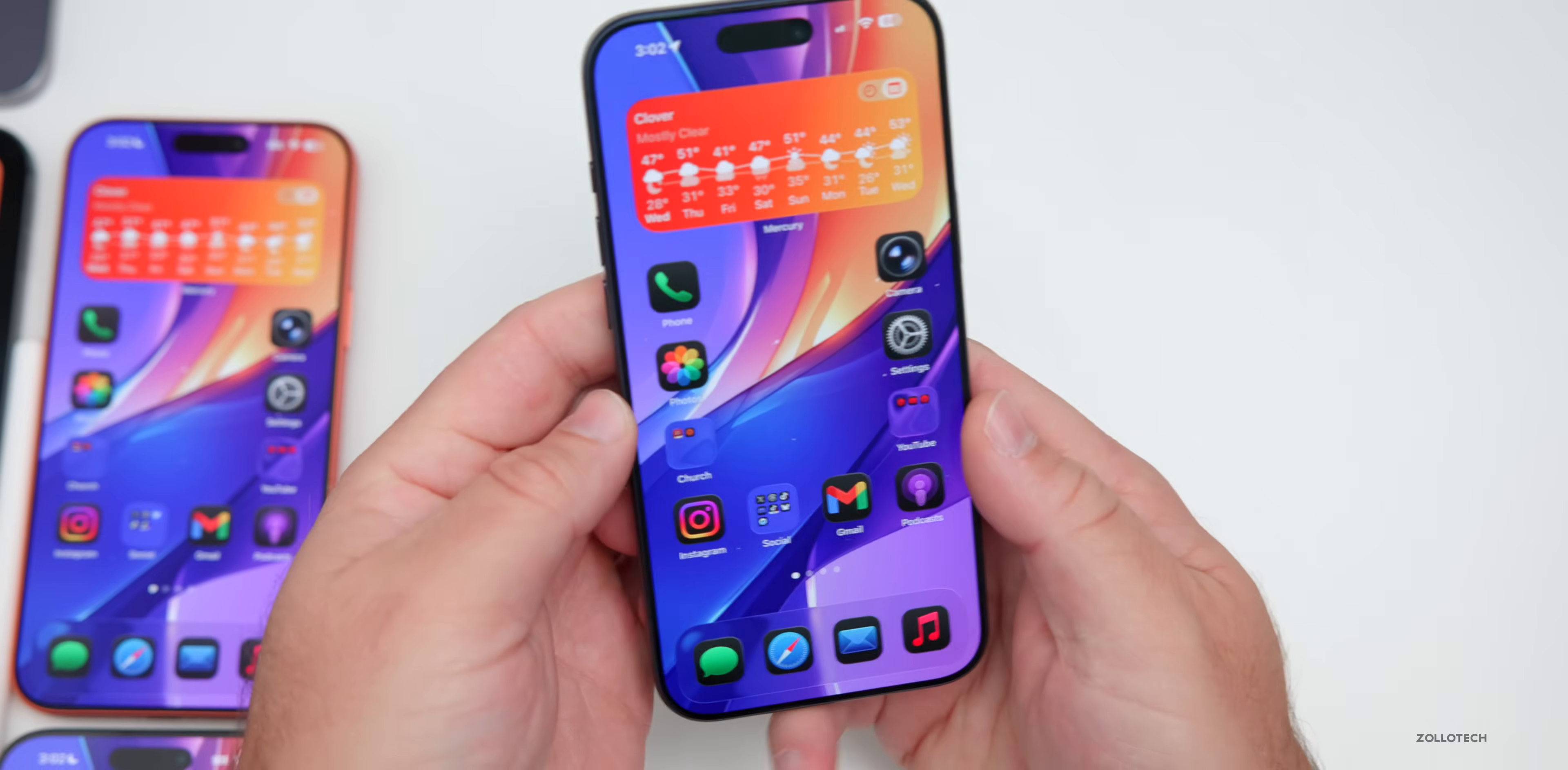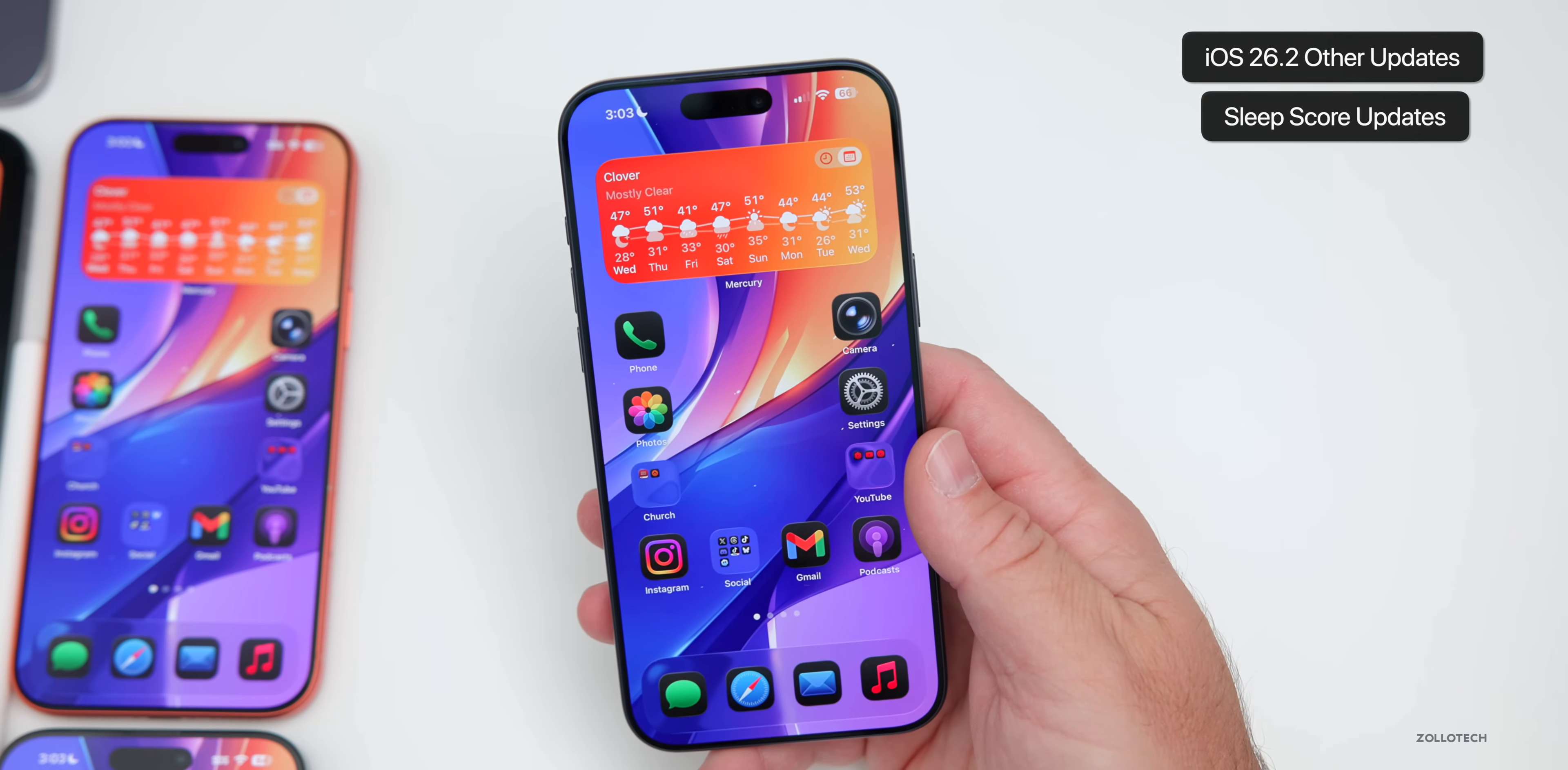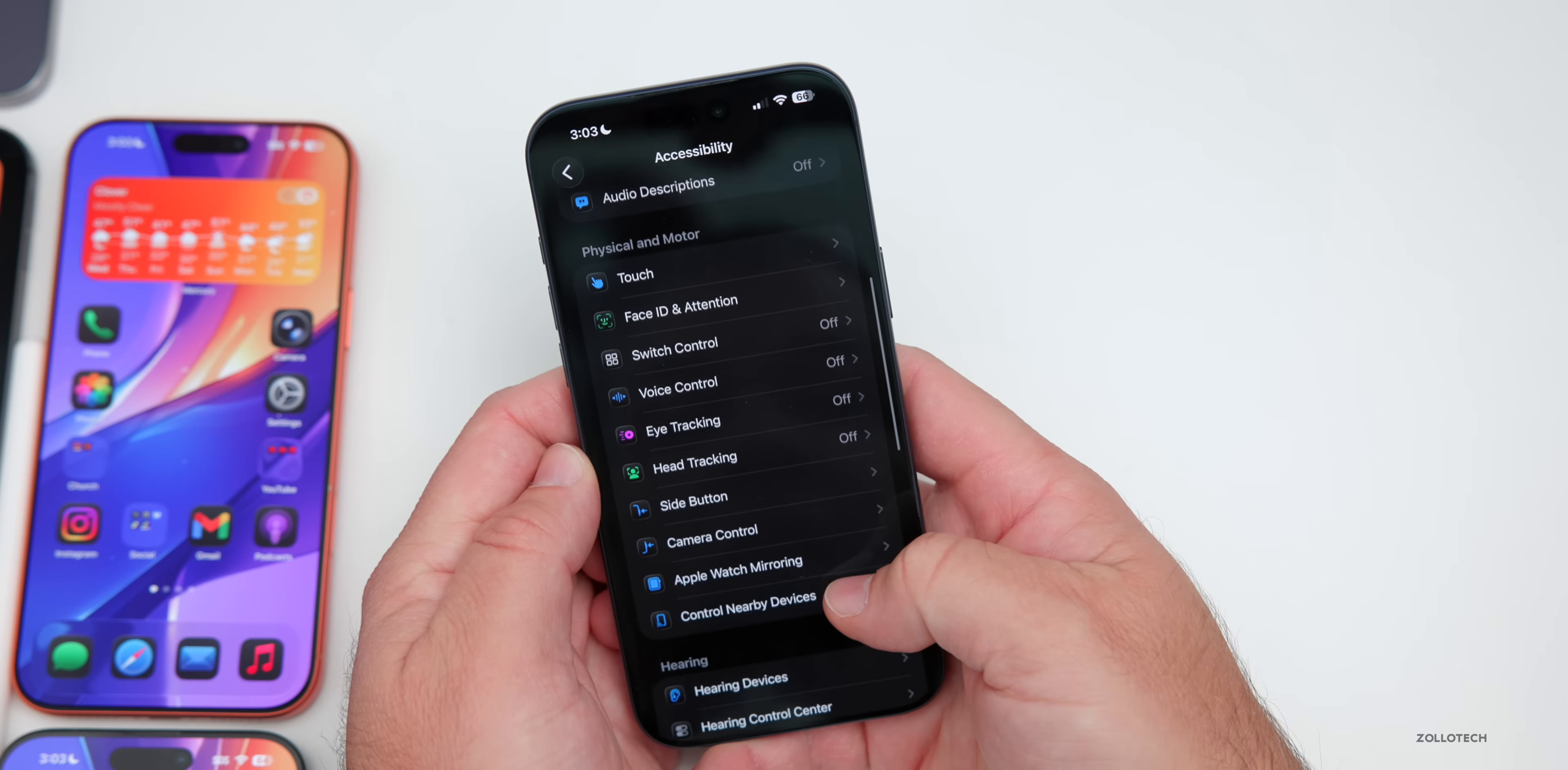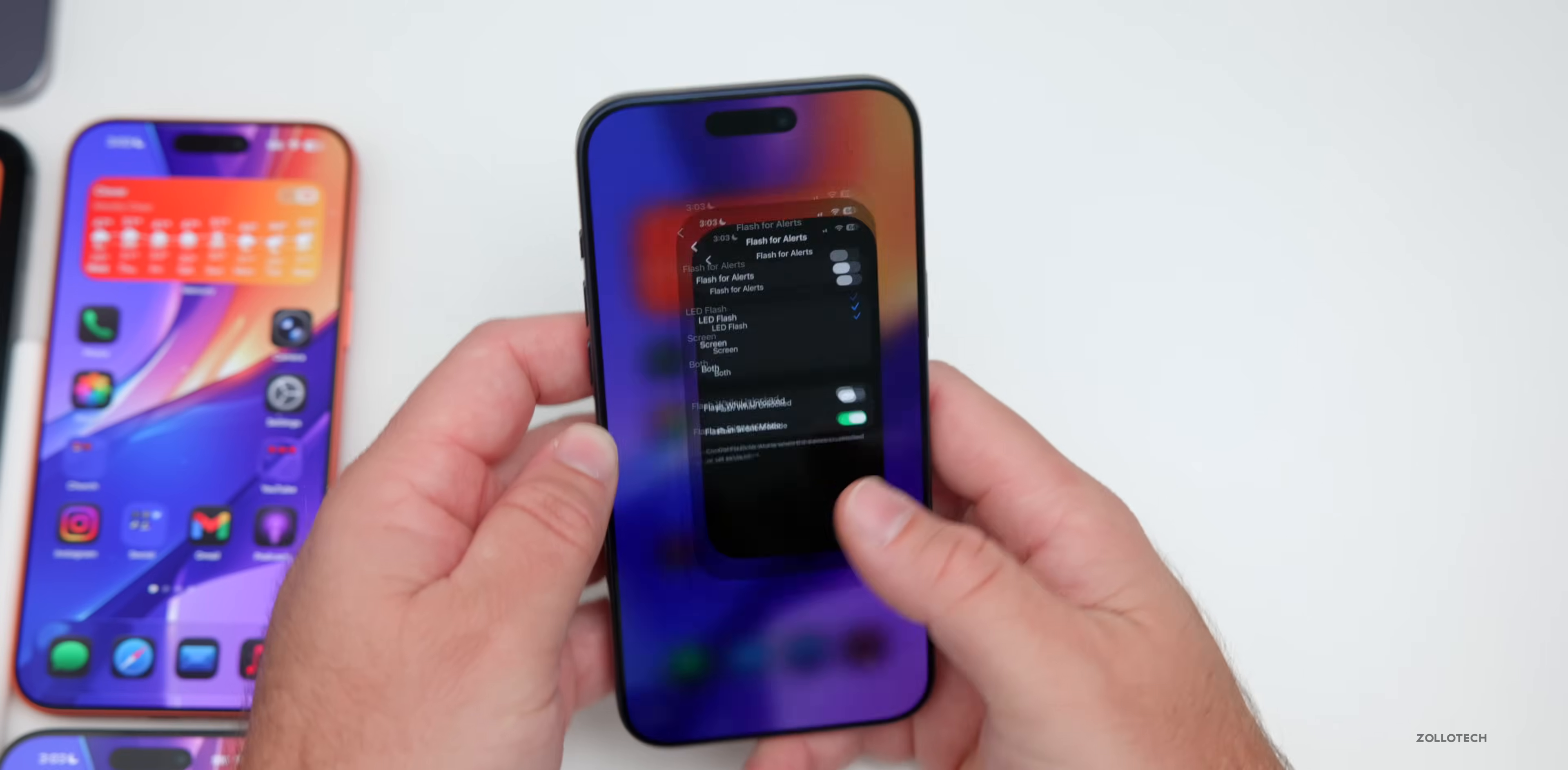There's quite a few other updates in iOS 26.2. We'll cover in the final video step-by-step, but basically we have things such as sleep score updates and health where they've changed that. There's also flash for alerts included for the display now. So what that means is instead of just flashing the flash with an alert under accessibility, you can now enable that.